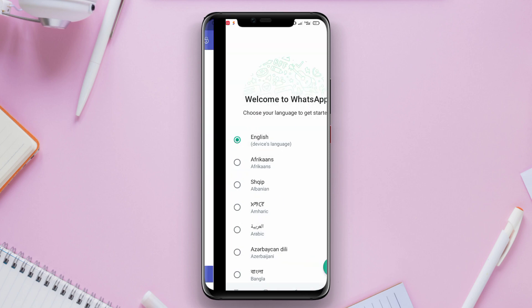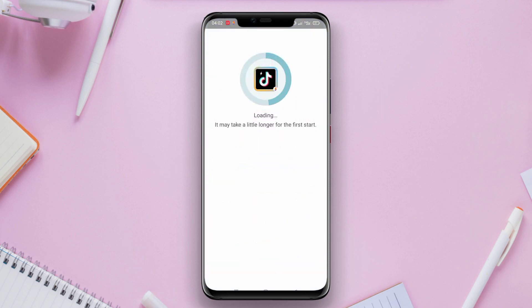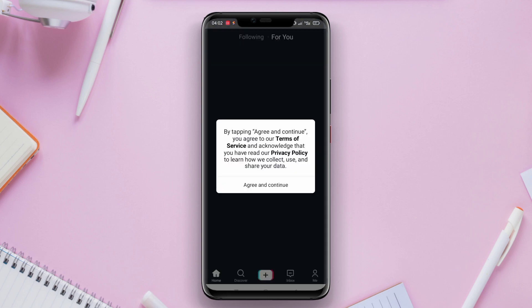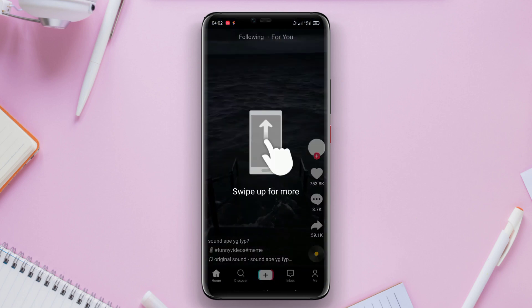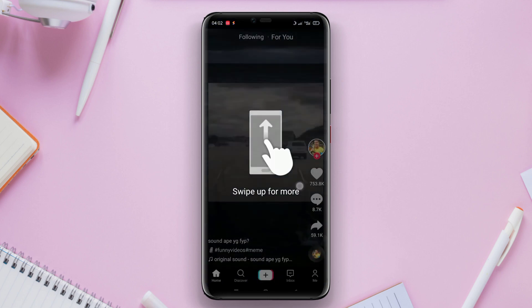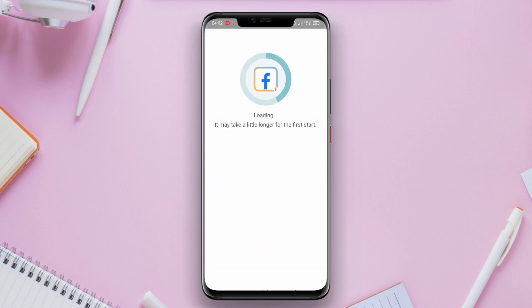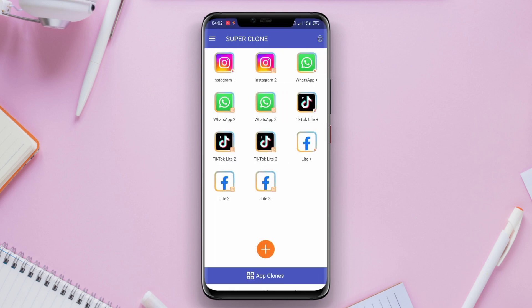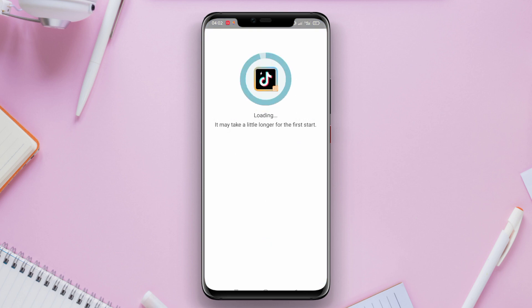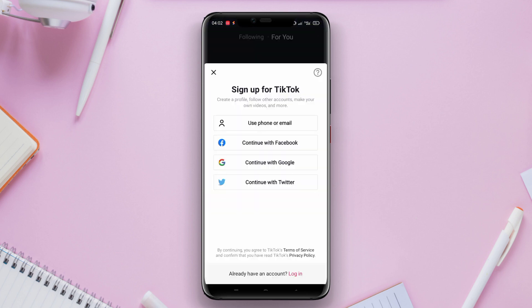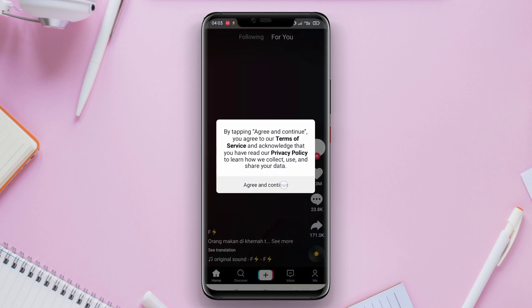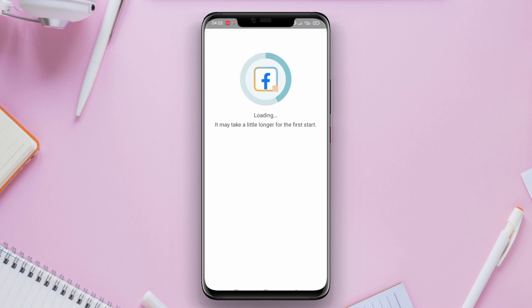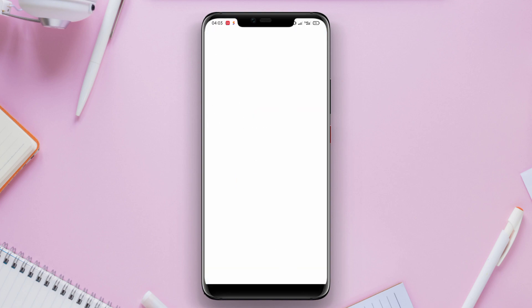Through this feature, users can easily run multiple accounts on a single app in parallel. This means that users can have more than one functioning WhatsApp or Instagram account on their phones quickly and easily. SuperClone also offers a privacy mode that allows users to hide the cloned apps from the main list of applications on their devices, enhancing the security and privacy of the dual accounts.